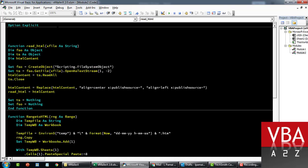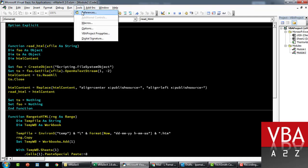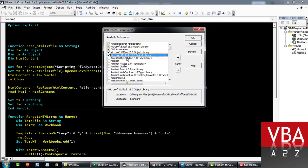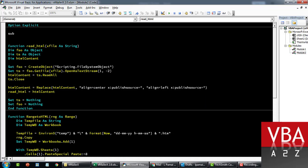Before we start writing the code, go to Tools > References and activate the 'Microsoft Outlook 16.0 Object Library' by checking that box. We're going to use early binding so we can directly see the methods and procedures associated with that library. We'll call this procedure 'SendEmailVBA'.